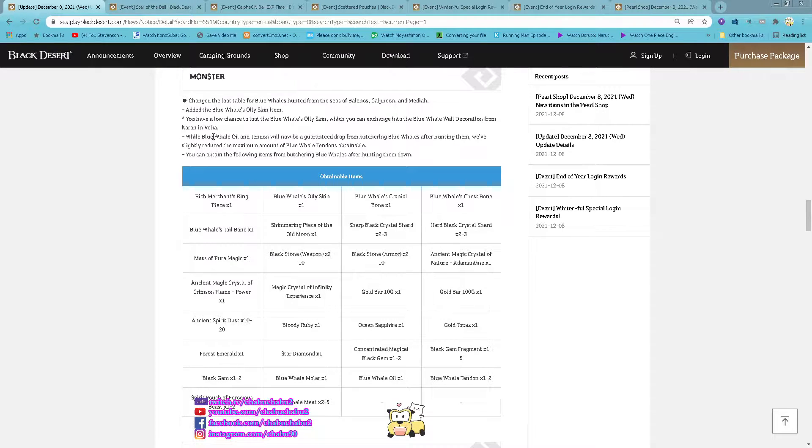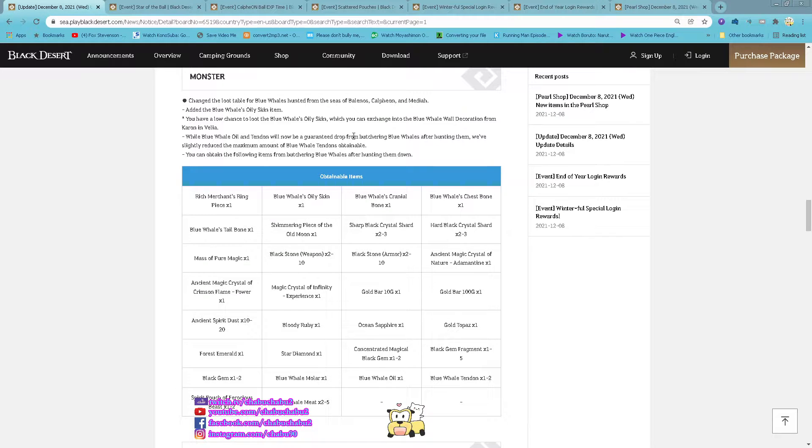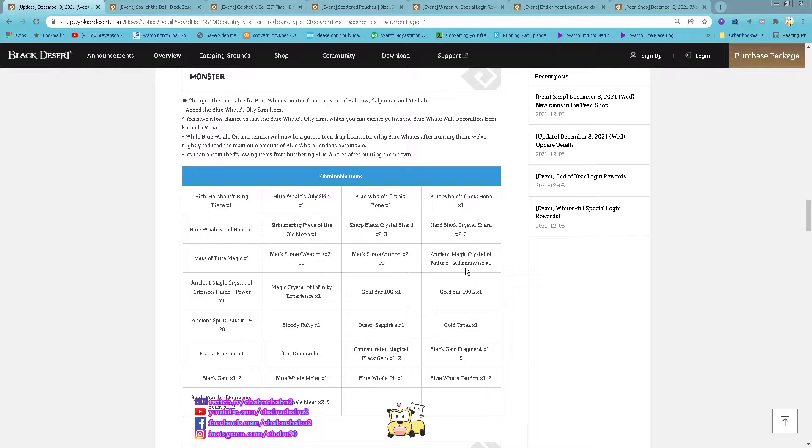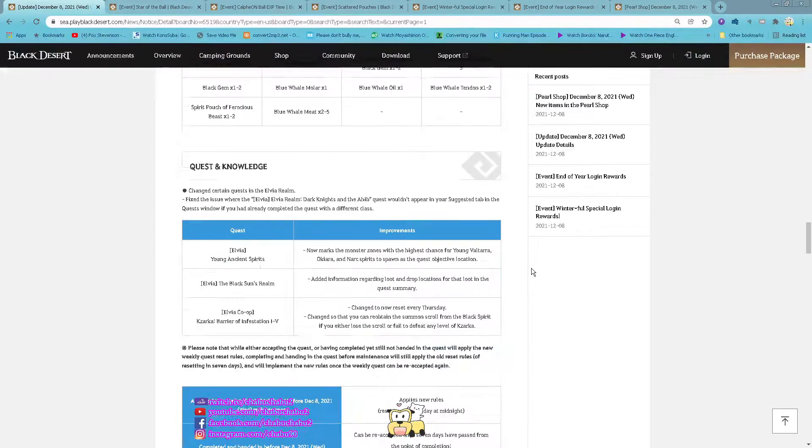The Blue Whale oil and Blue Whale tendon is now accordingly dropped. But they reduce the maximum number of the Blue Whale tendons obtainable.